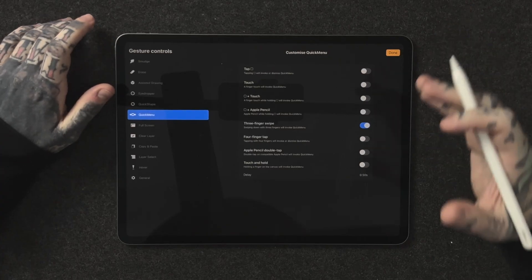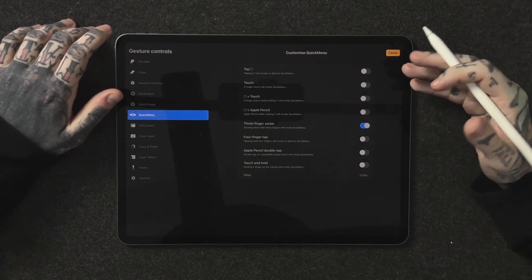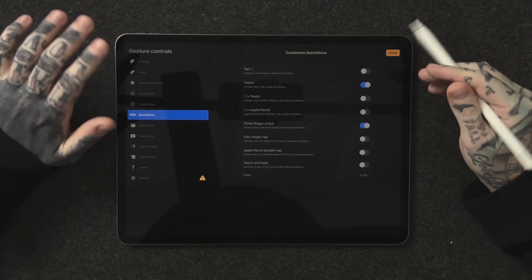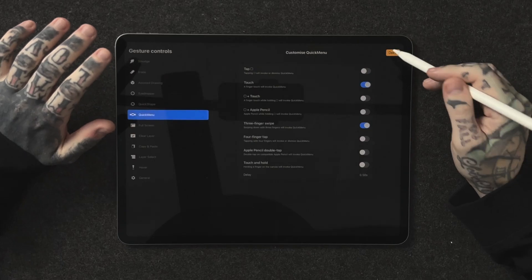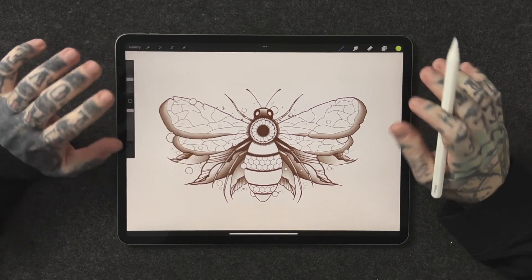This is basically the way we're going to get quick menu to pop up. Have a look through this — everyone does something different when it comes to it. I personally like the second option here: a finger touch will invoke quick menu. This is perfect because I don't draw with my finger, I draw with my Apple Pencil. So this way when I'm touching the screen it's going to invoke that quick menu. Once we've done that let's hit done, close that actions tab and we're ready to go.